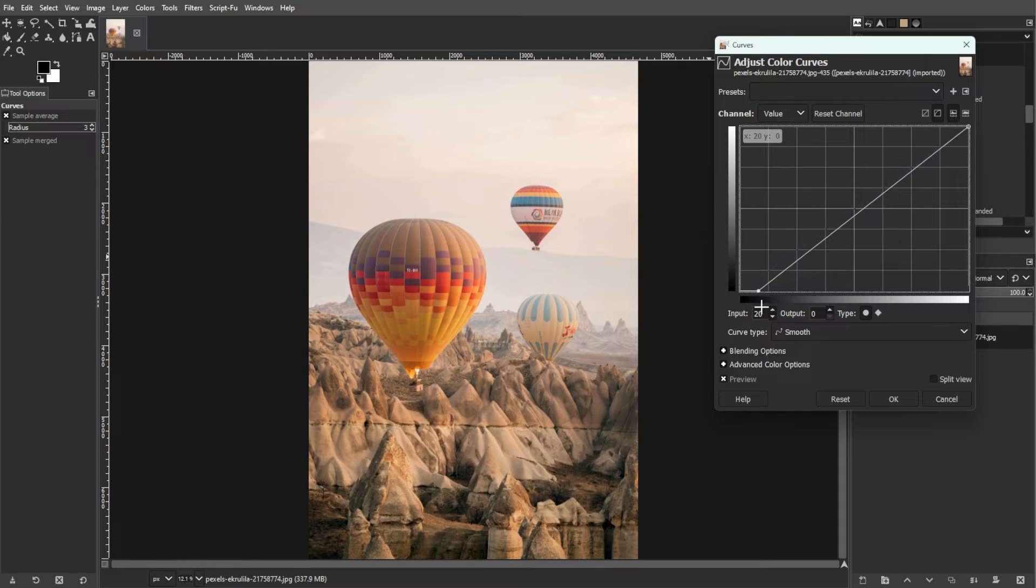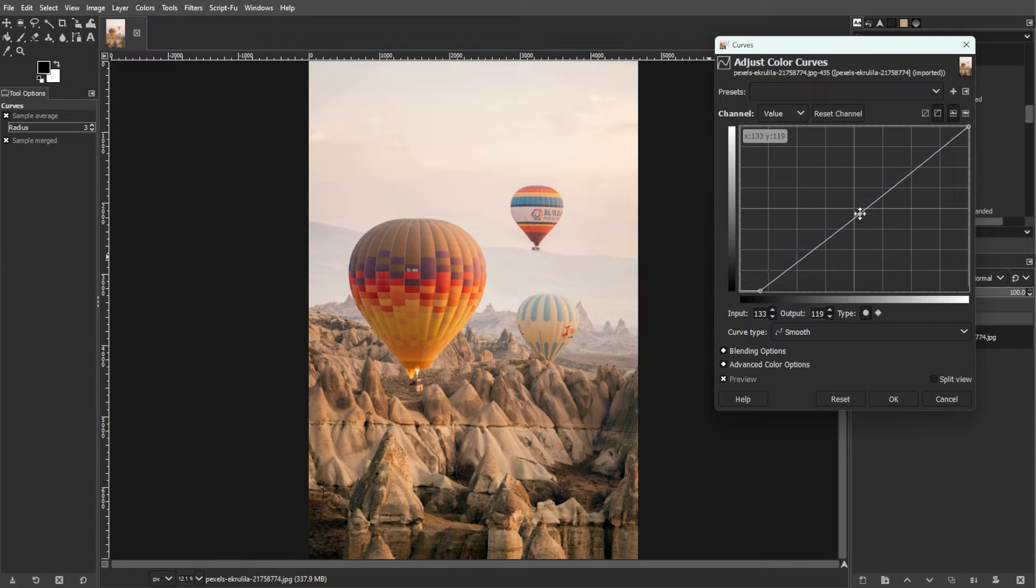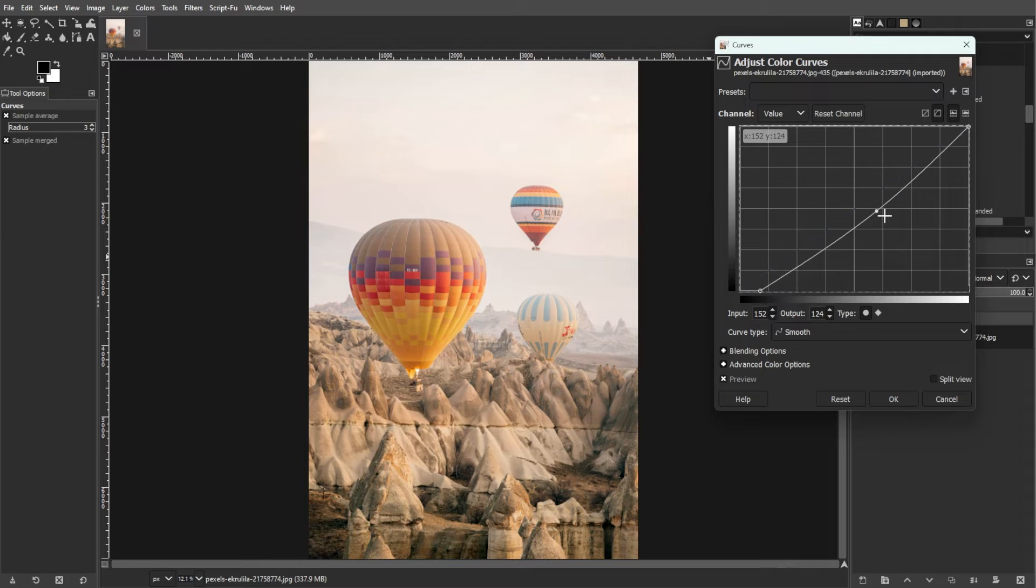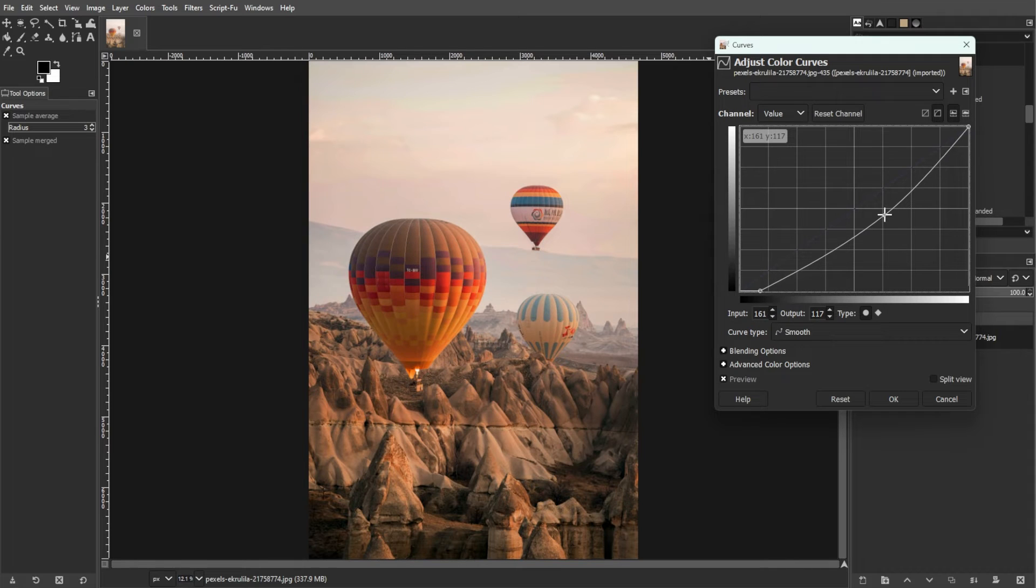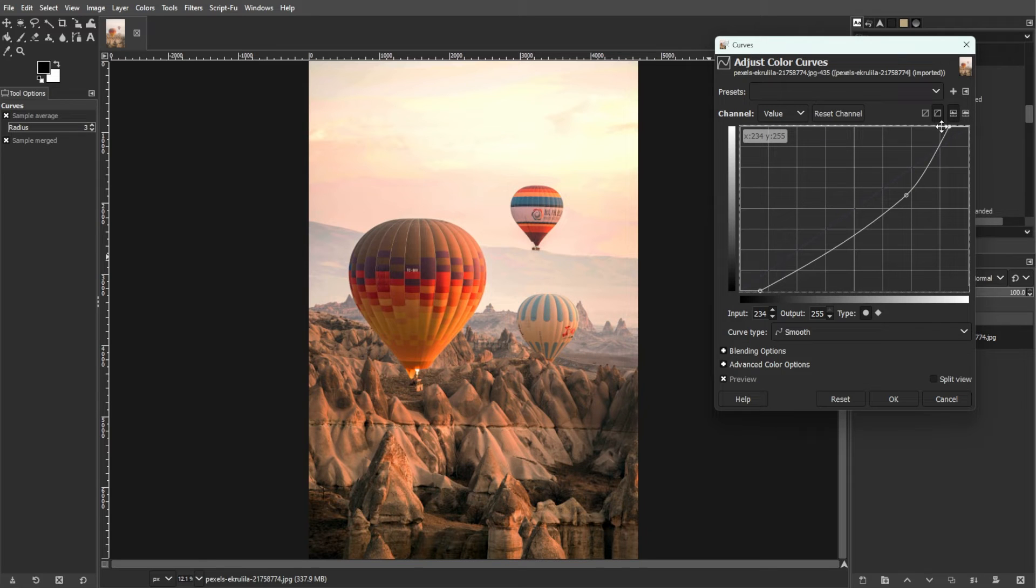Now, we have point manipulation. You can add points to the curve by clicking on it. Moving points adjust the tonal values accordingly. You can drag points or use arrow keys for precision. Control points can be smooth or corner points, affecting the curve shape.